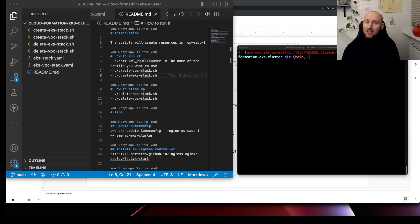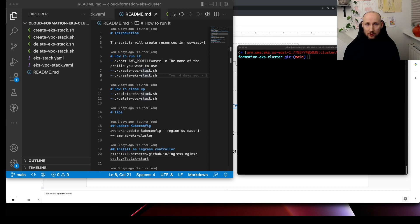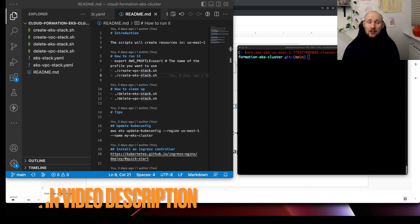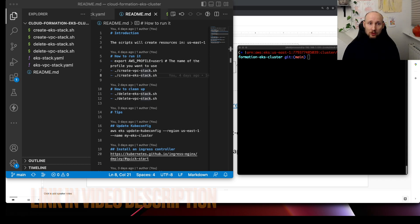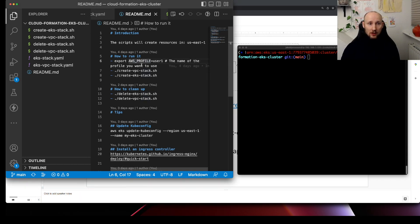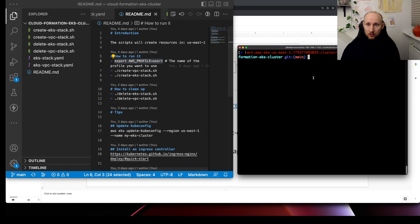In a previous video, I demonstrated how to set up an EKS cluster. I have a repository that can help out with that, so please take a look at the link in the video description. You just clone the repository, then you follow these steps. You select our user, mine is copycop.